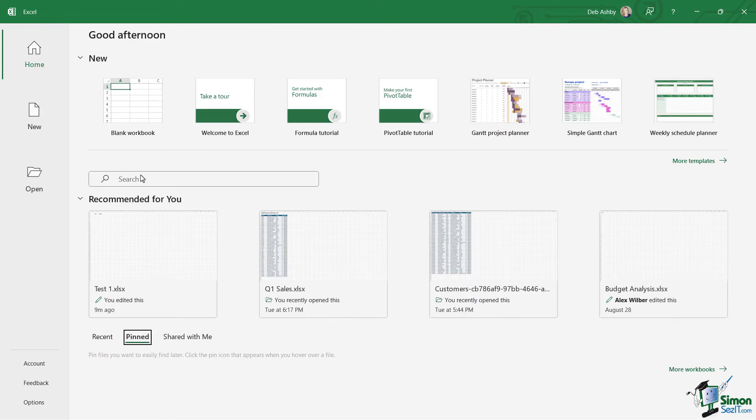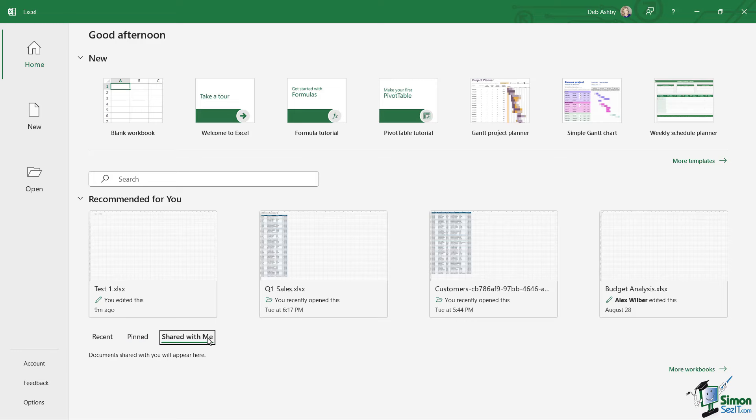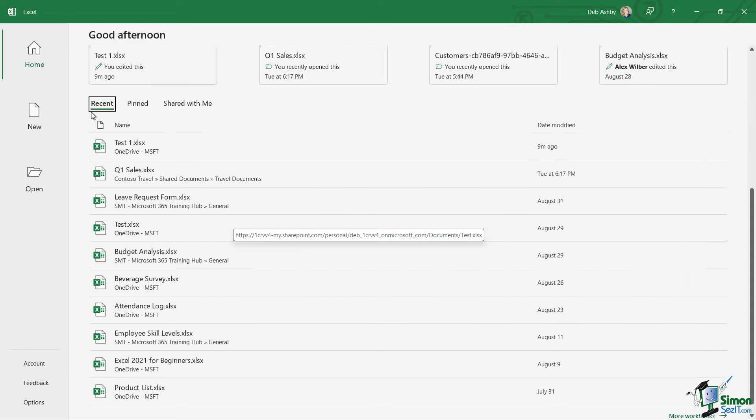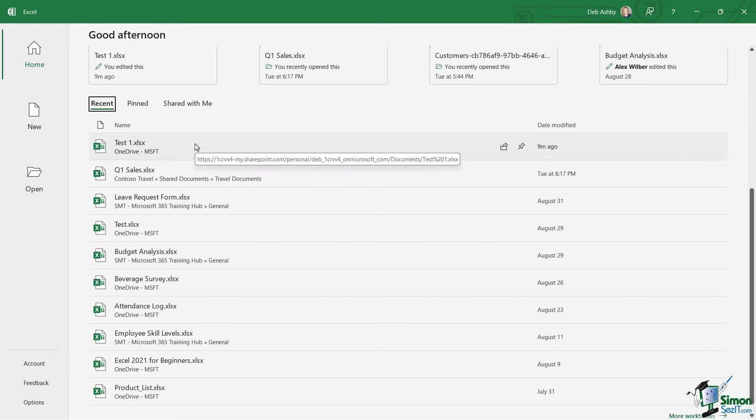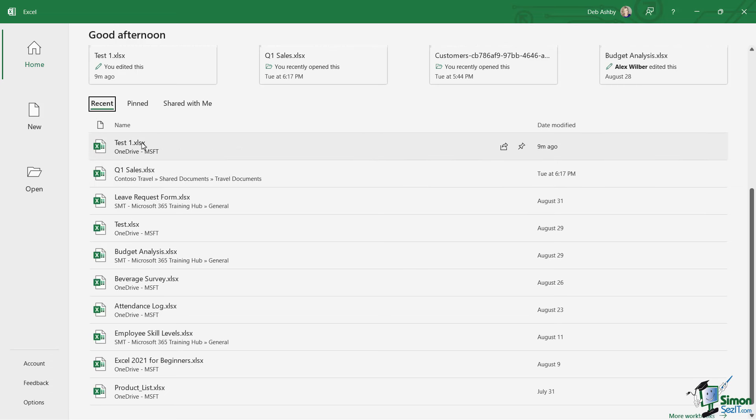We can see any documents that we have pinned and we can see any documents that have been shared with us by other people. So this recent list will constantly be changing. As we work and open new files, those will go to the top of this list.